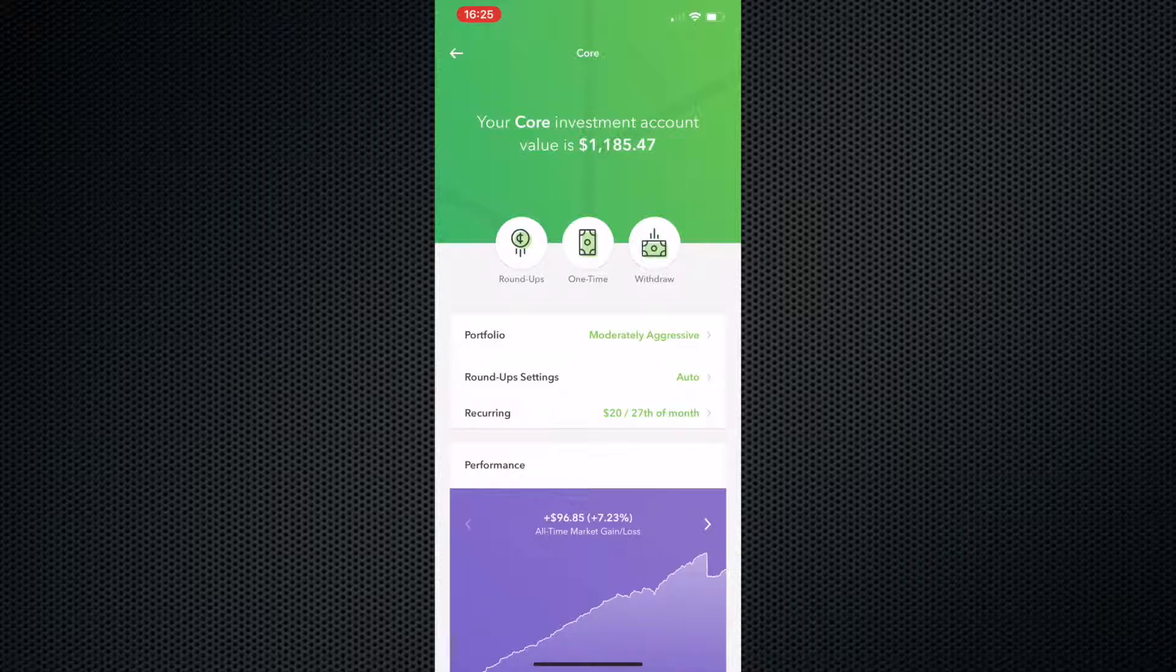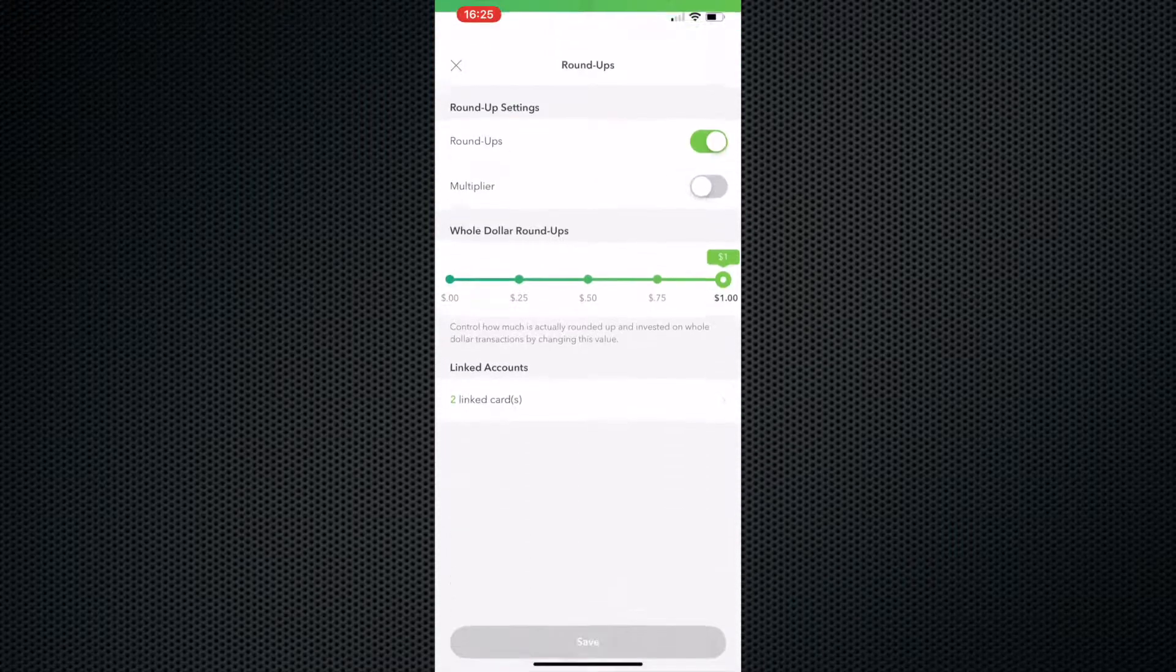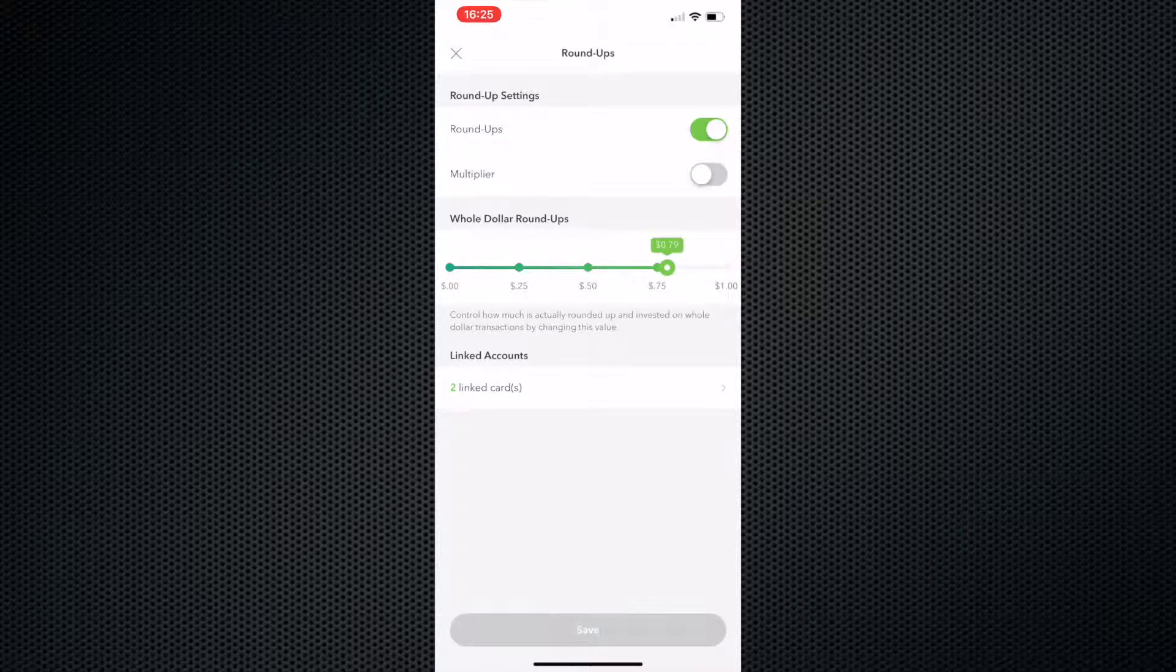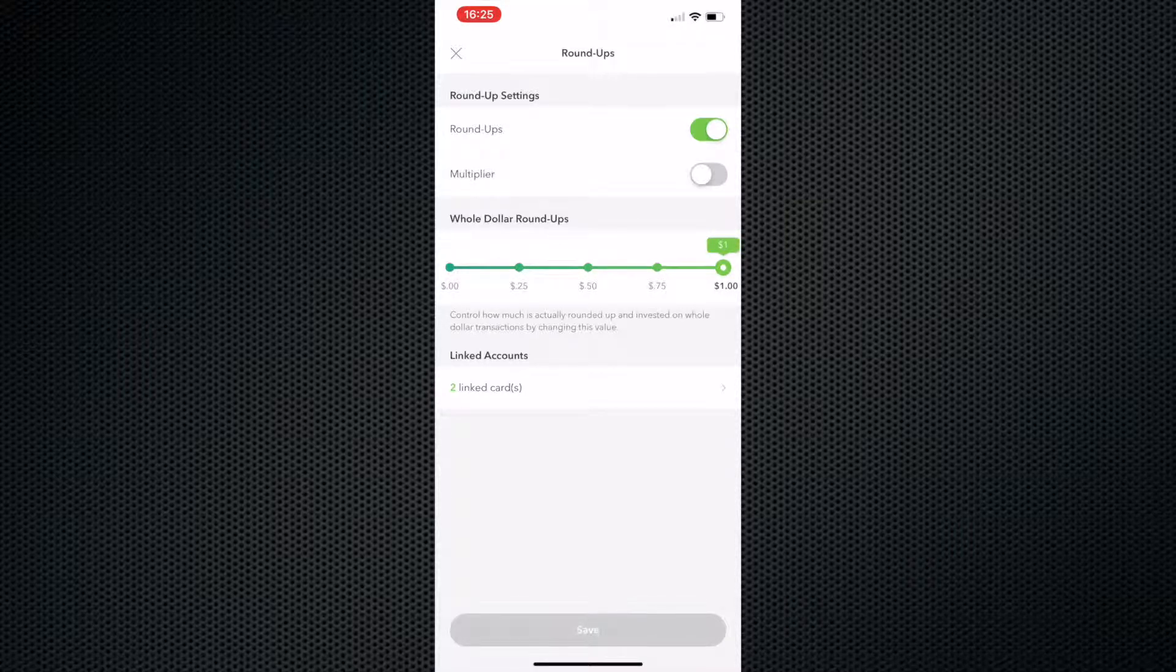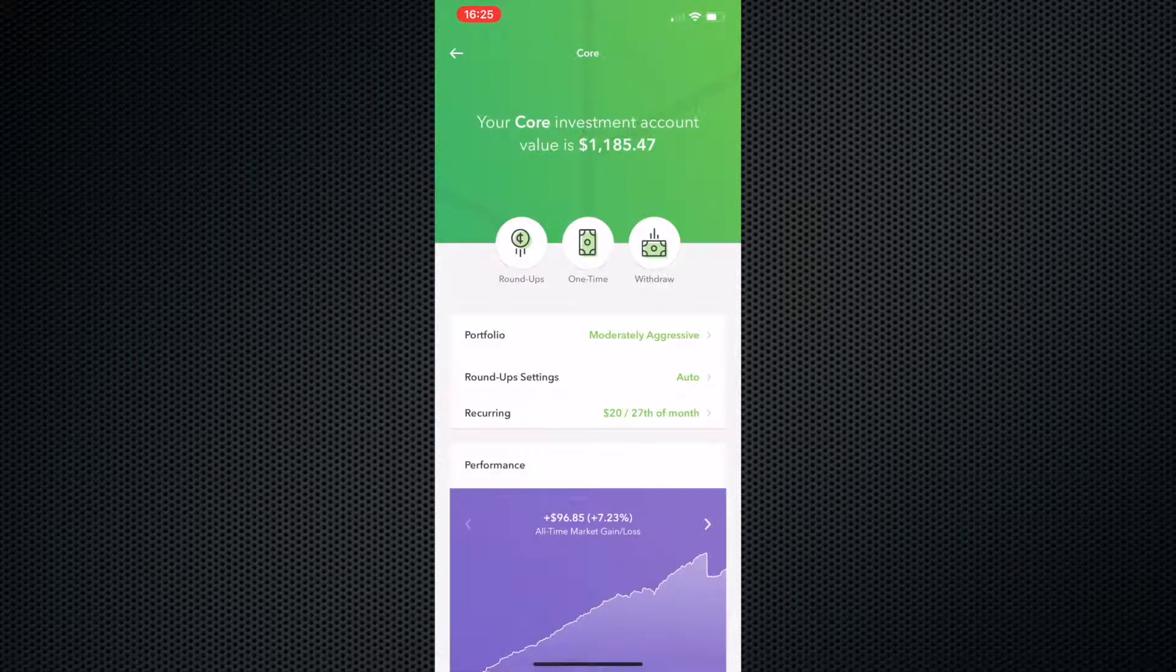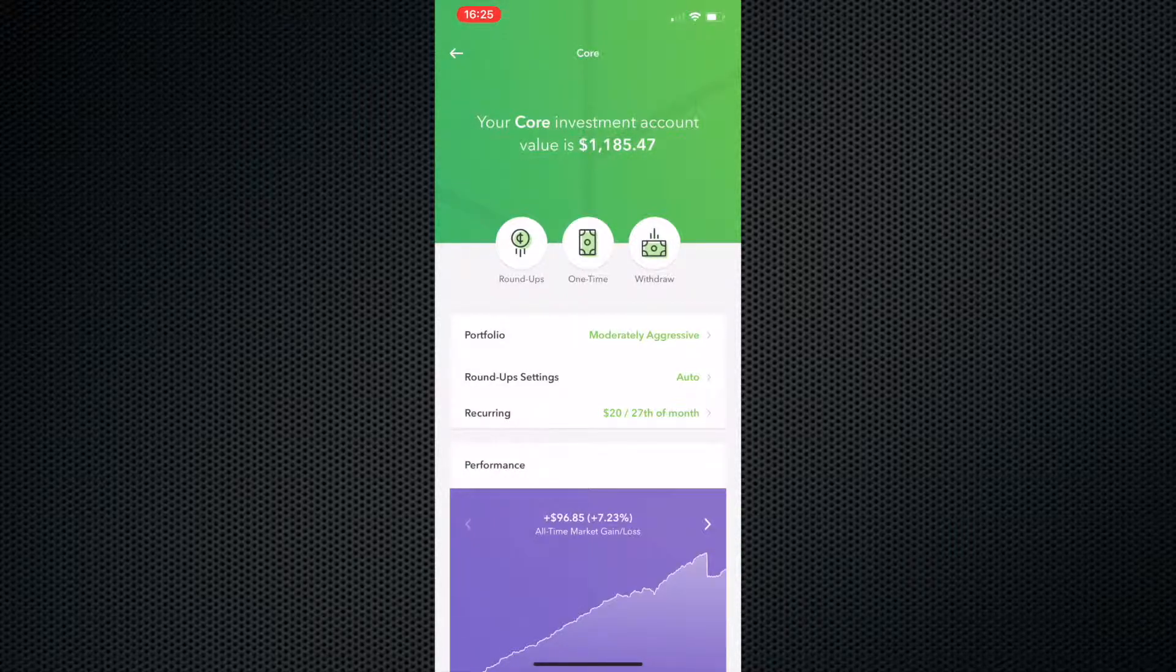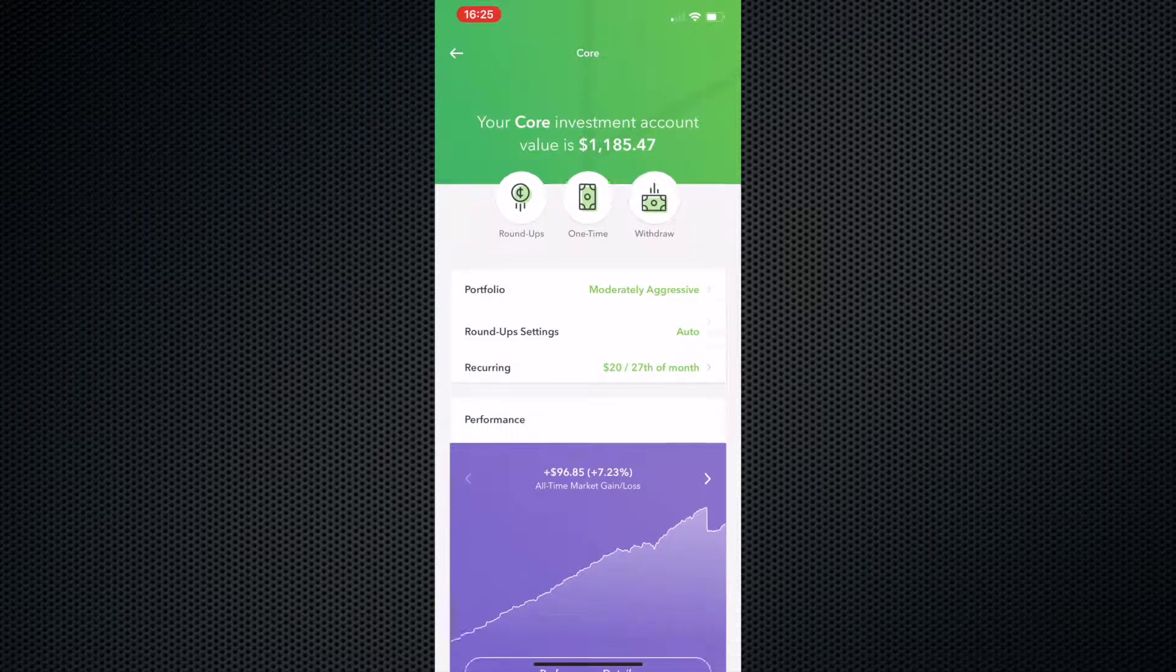using the Acorns app with my portfolio settings as moderately aggressive. My roundup settings are on auto, so that means it'll just automatically take the money out once it rounds up to the nearest dollar. You know this if you watched my Acorns video. If you didn't, definitely check that video out. I also have, on top of roundups, $20 a month and it comes out on the 27th of each month.